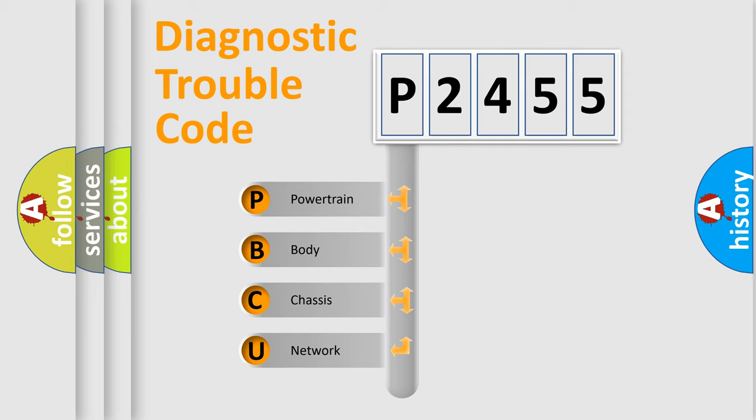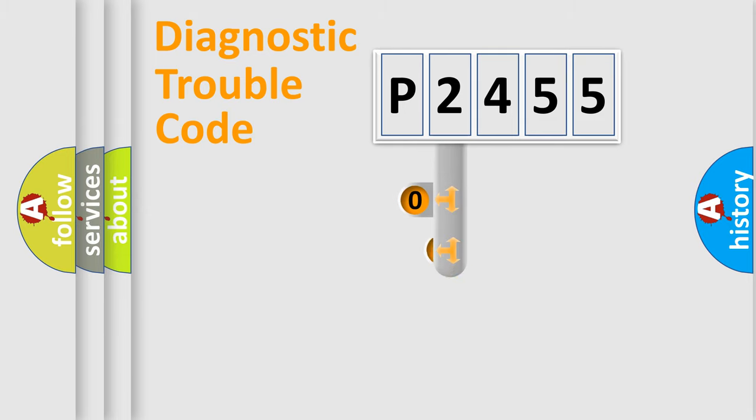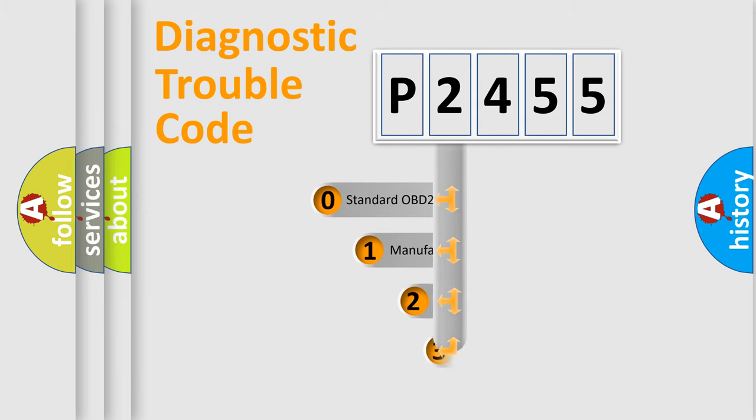We divide the electric system of automobile into four basic units: Powertrain, body, chassis, and network. This distribution is defined in the first character code.